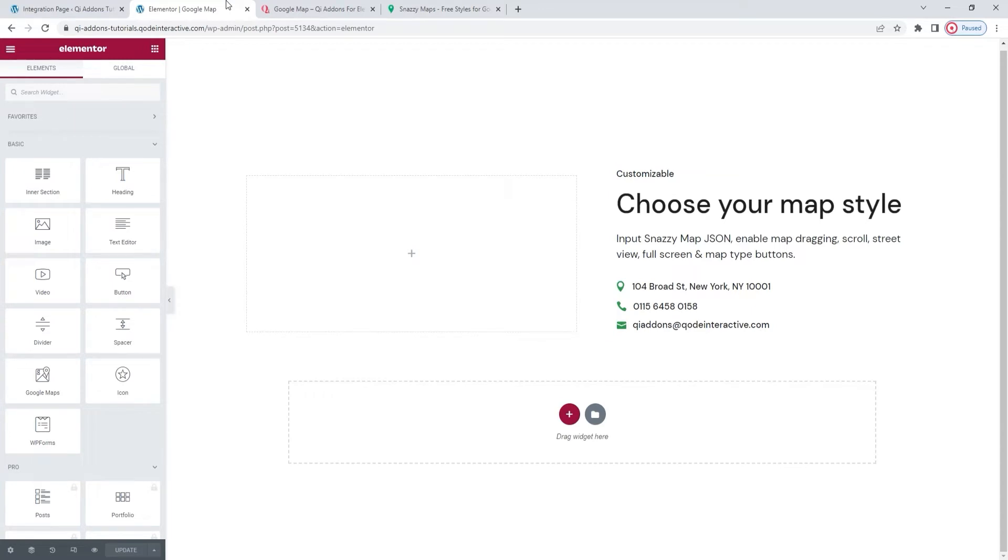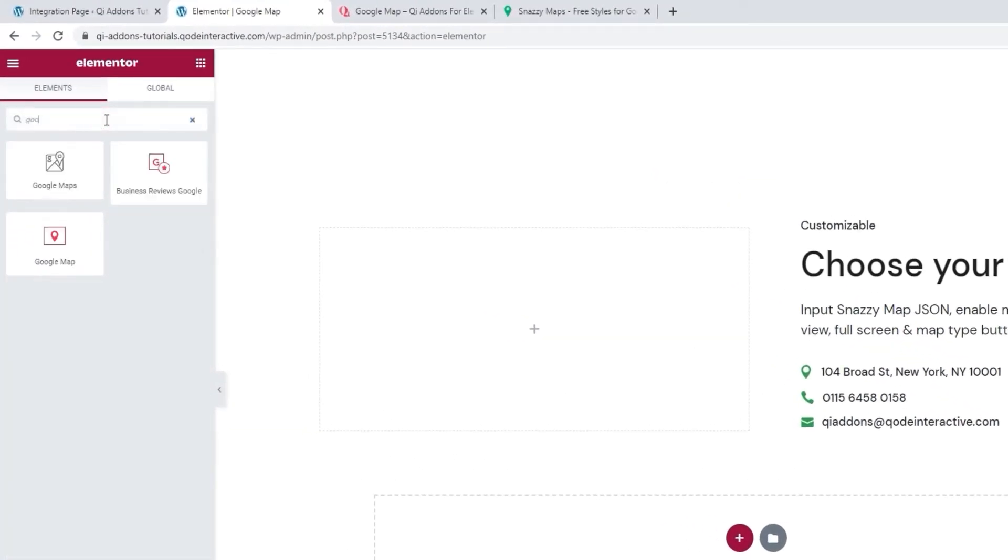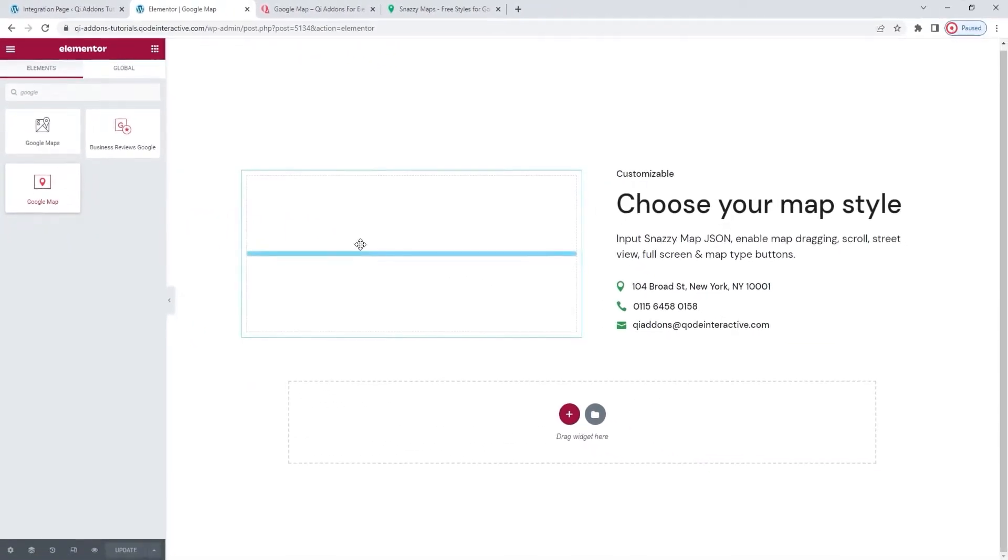So, since I have all this ready, I can just search for the Google Map widget in the Elementor sidebar. There it is. Drag it over to the page.